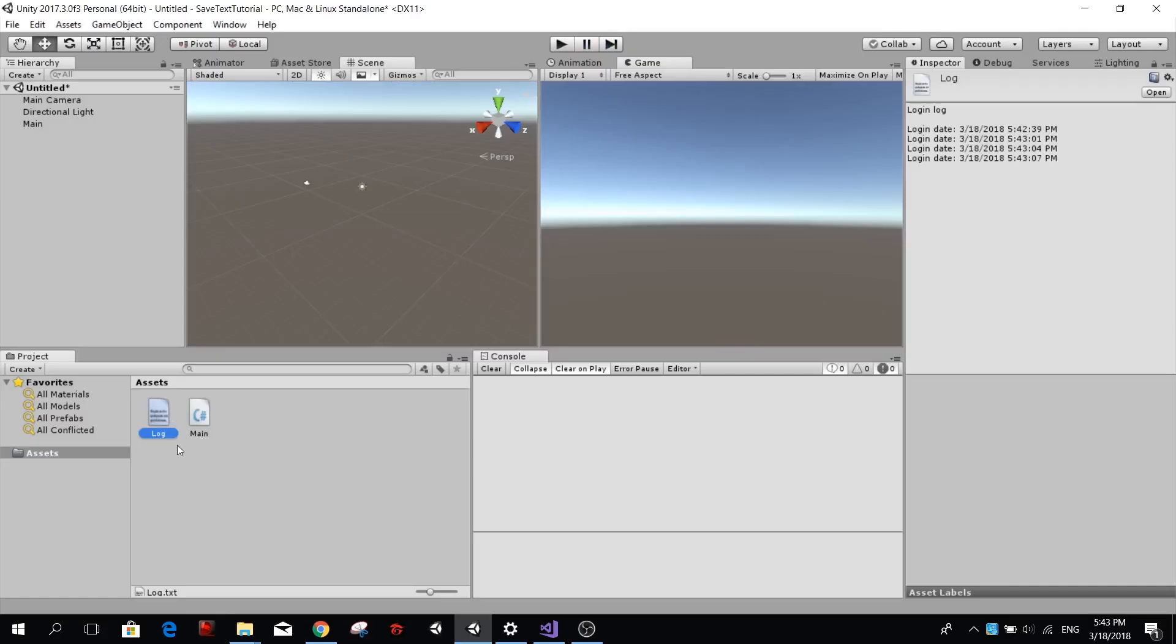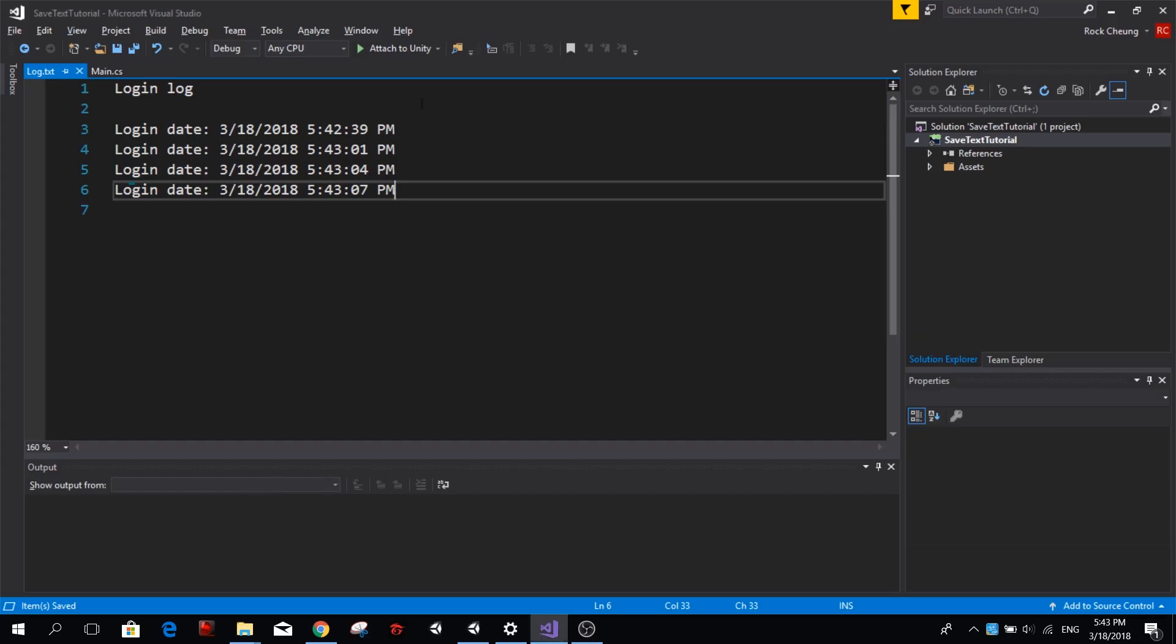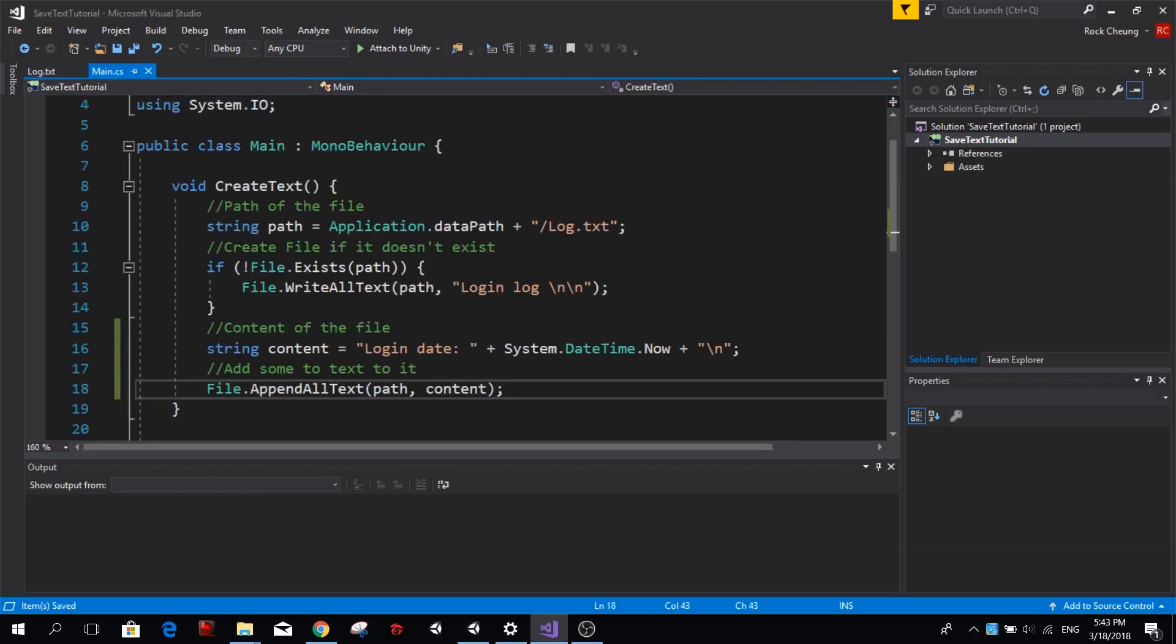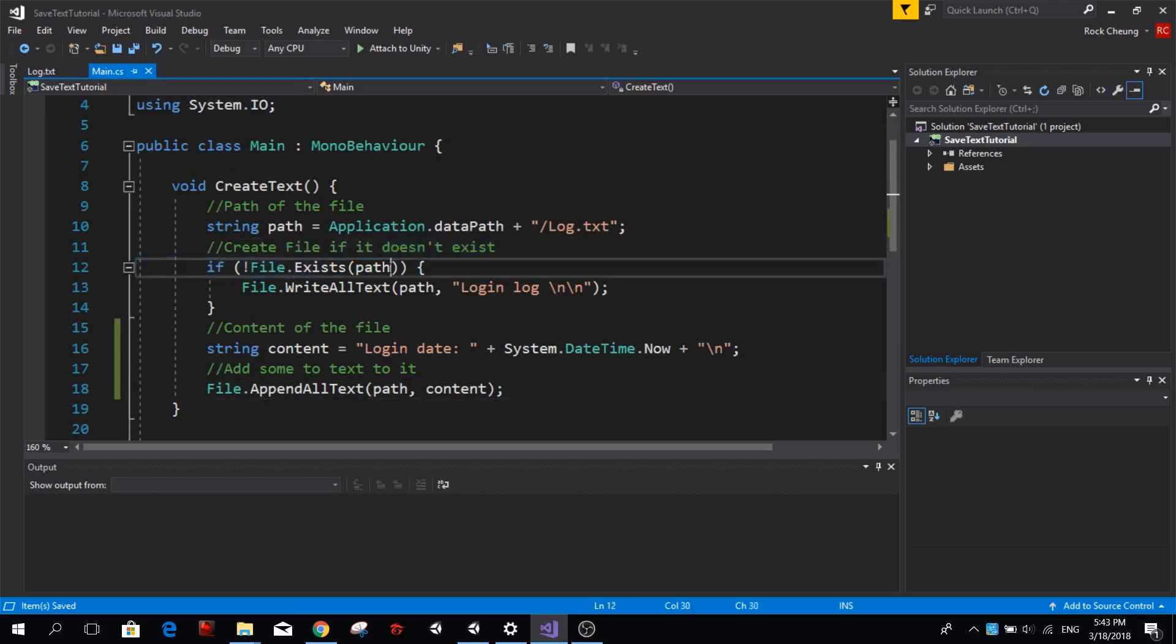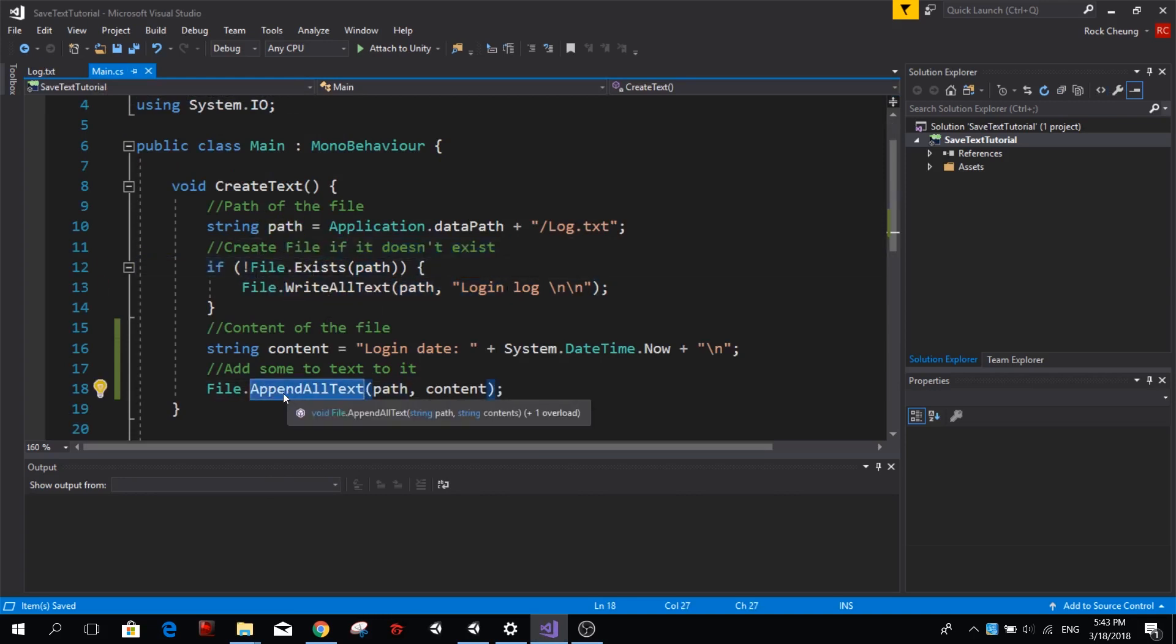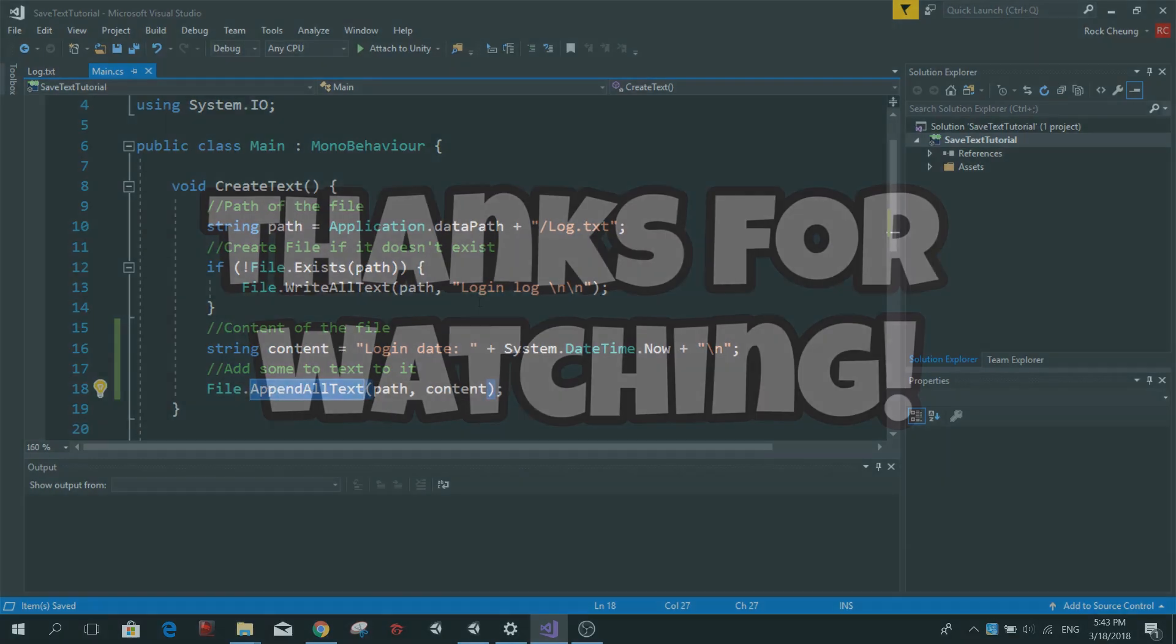So basically that's how you create a text file in Unity. Remember to check if the file exists already. If not, you can create that text with WriteAllText and then you can add new text with AppendAllText.